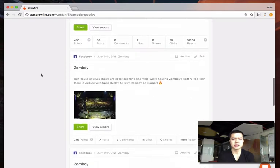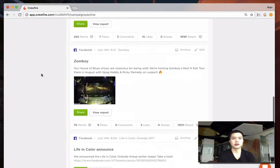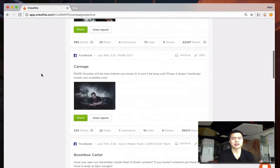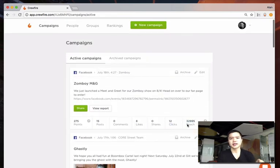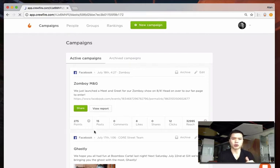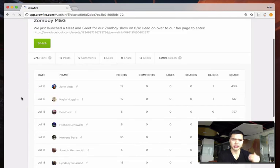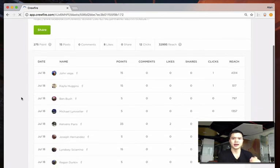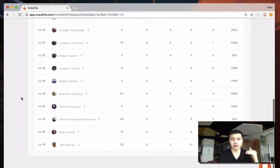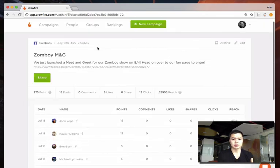You can see how many people shared each post, the number of likes, comments, clicks, and reach that each post received. You can click into any individual report to see the individual campaign report, and that'll show you a breakdown of all the people on your team that shared the content and what kind of engagement they received on an individual basis.